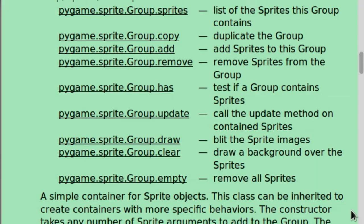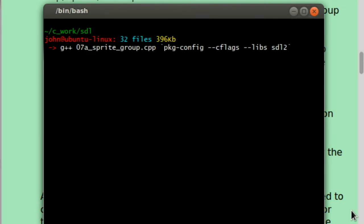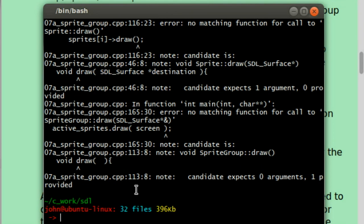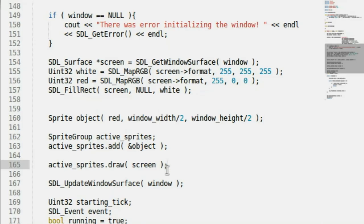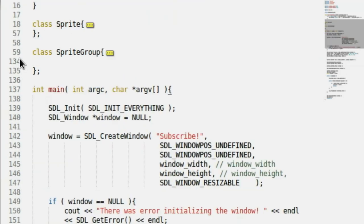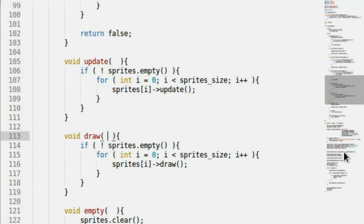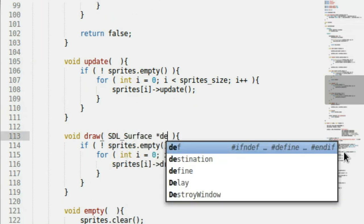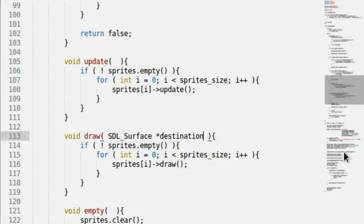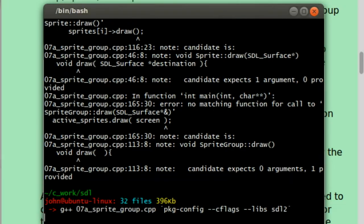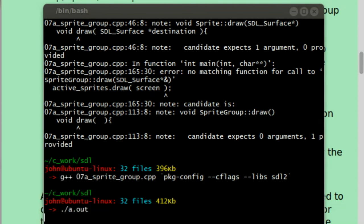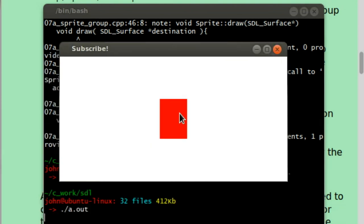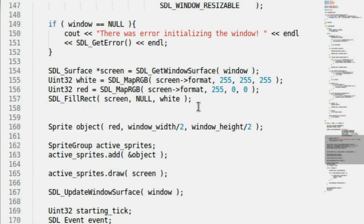Let's compile and run this. I'll g++ 07a sprite group. That compiles. Running a.out — moving it over — boom! We've got our object right here. Fantastic. Let's do this with a few more objects to see how it works with multiple sprites.